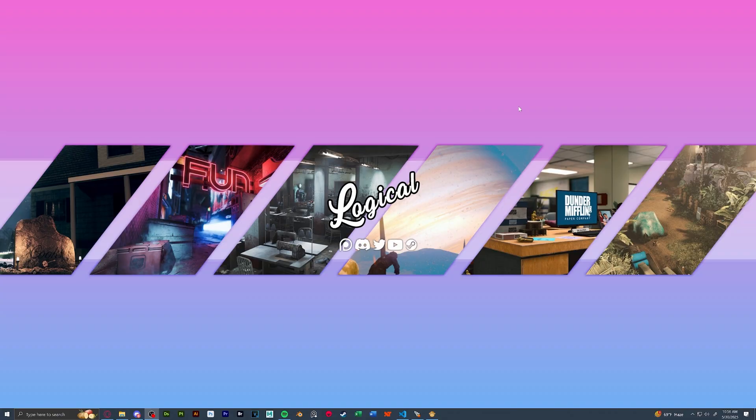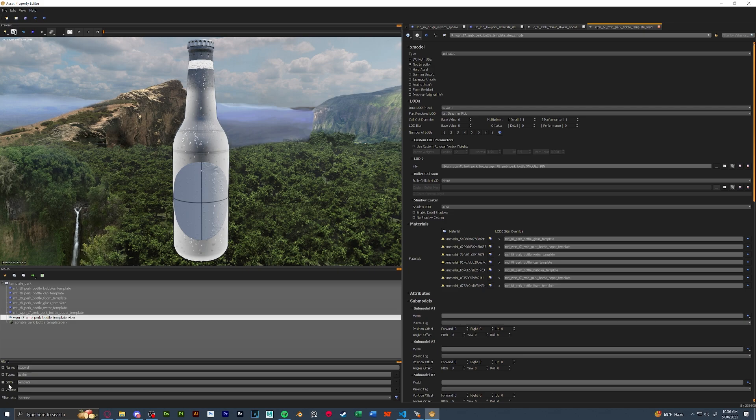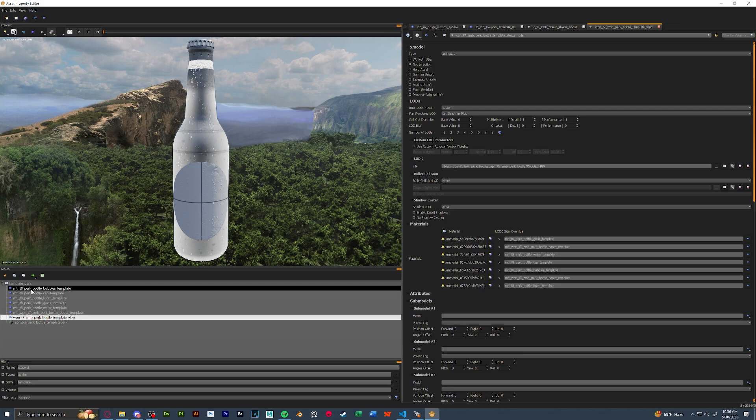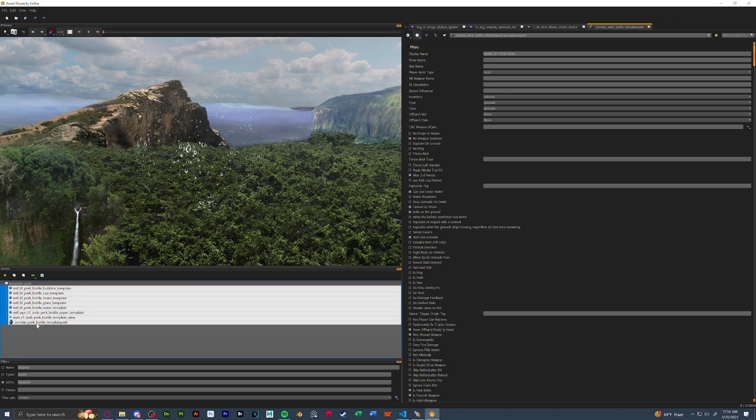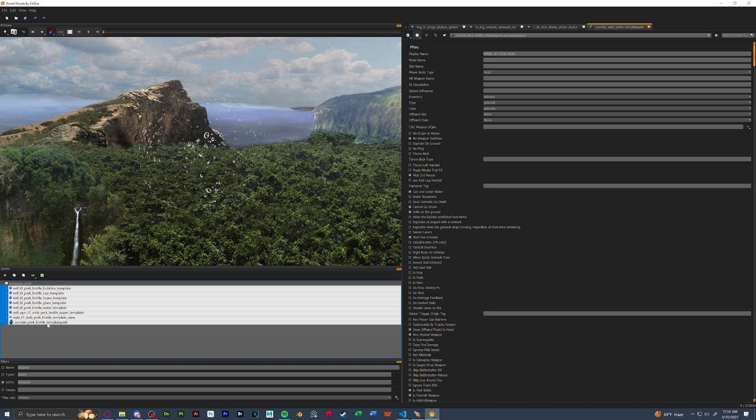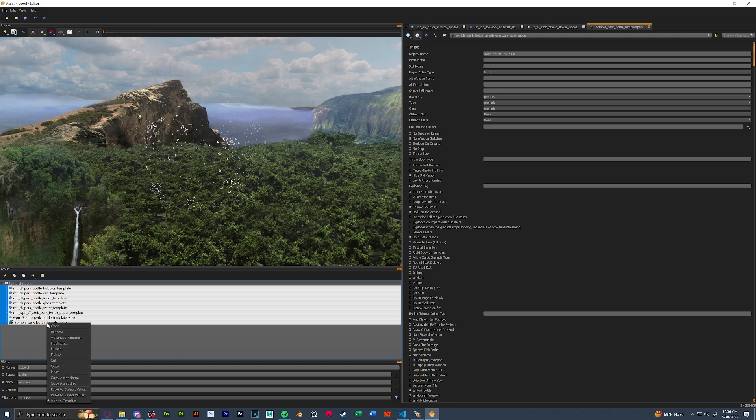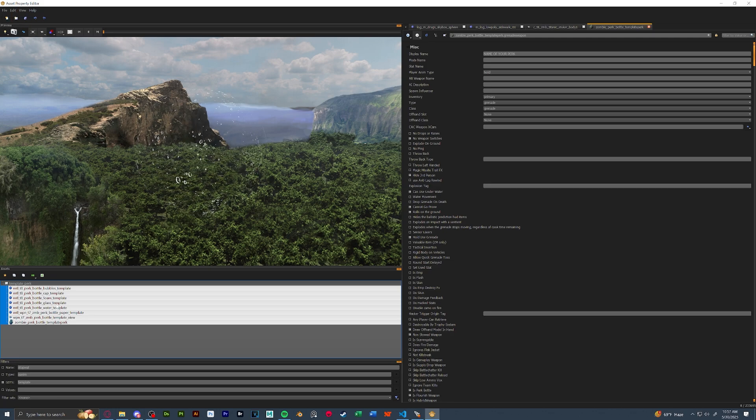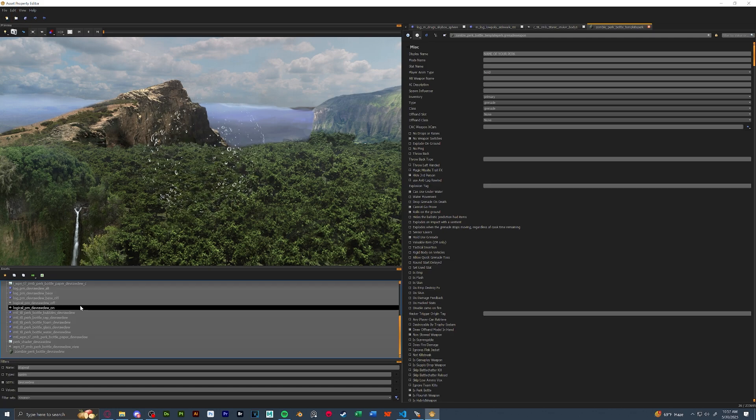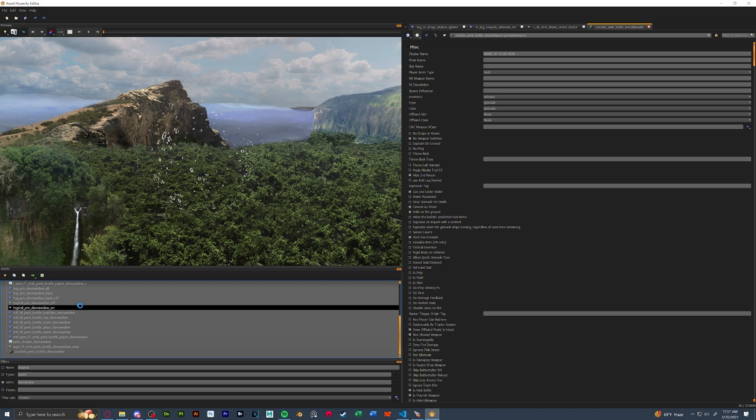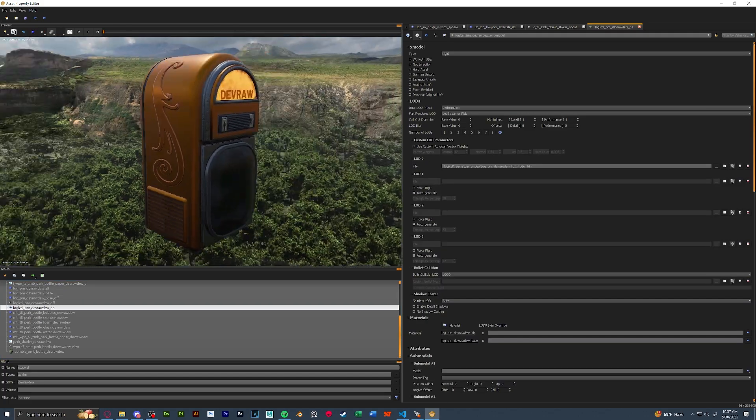Next, let's go into APE and set up some perk stuff. So in APE, you're going to want to search for the gdt template underscore perk. We're going to take all of these materials, the model, and the grenade weapon. We're going to right click, copy these, and then we're going to paste this into a separate gdt.